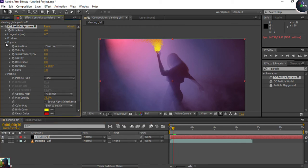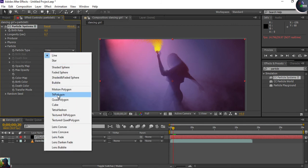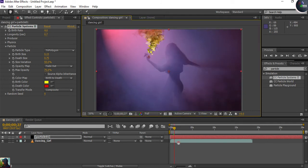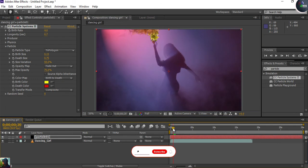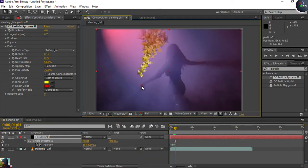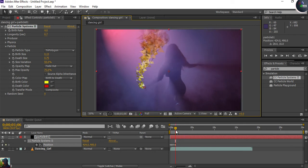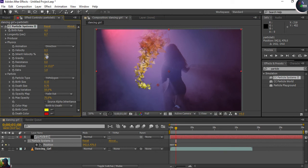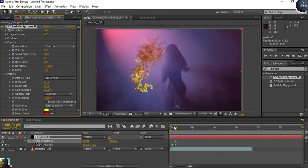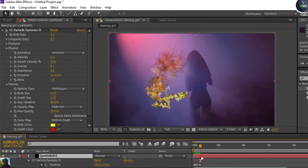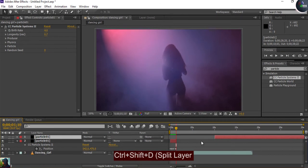Turn off the Producer and Physics panels, open Particles, and find Tri Polygon — that will change the shapes into polygonal forms. It looks beautiful. Press U on the keyboard to see your keyframes. You'll also need to select the key and disrupt the Inherent Velocity so the particles come close together like this.